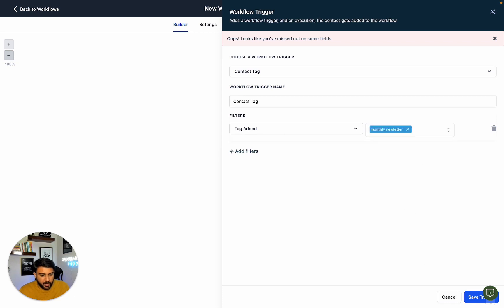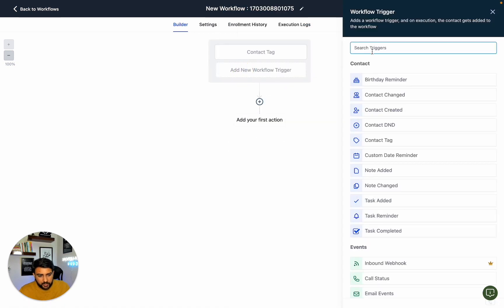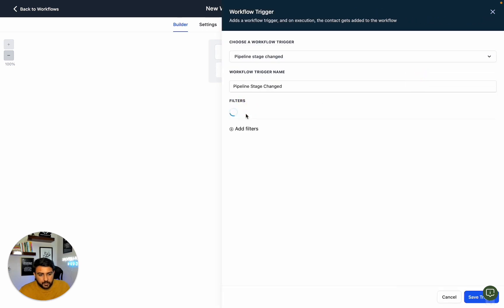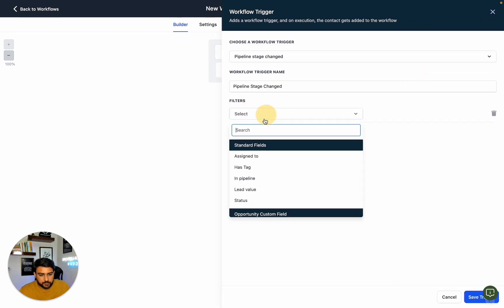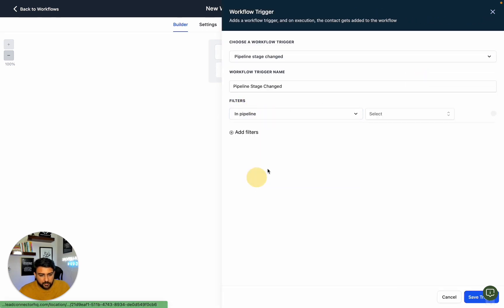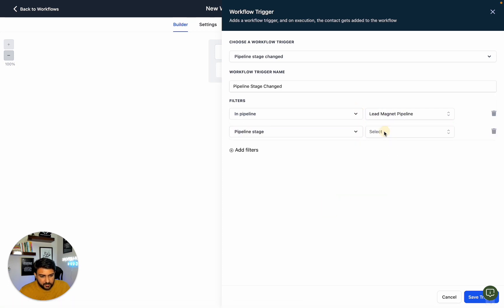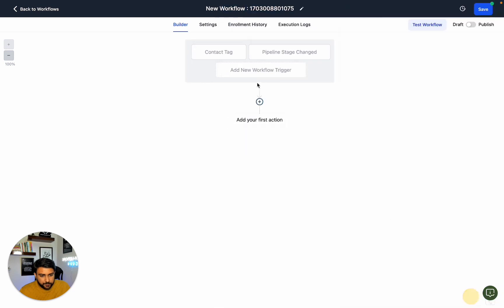Whenever we move someone in the lead magnet pipeline to the monthly newsletter stage, we want to activate the automation.